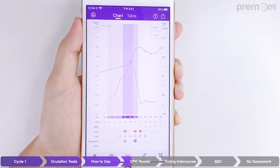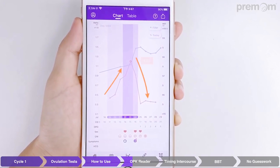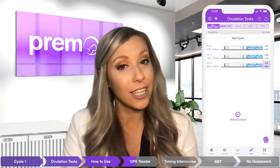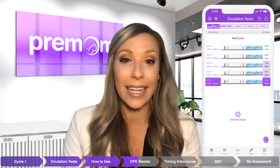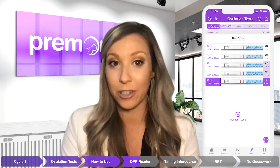The smart technology will automatically add a numerical value to the strip and plot the value accordingly in your cycle chart, allowing you to easily visualize your LH pattern. When the test line reaches its darkest level, that is considered your peak day, and it's highly likely that you'll ovulate within 24 hours. You can ensure that intercourse takes place on and before this day.